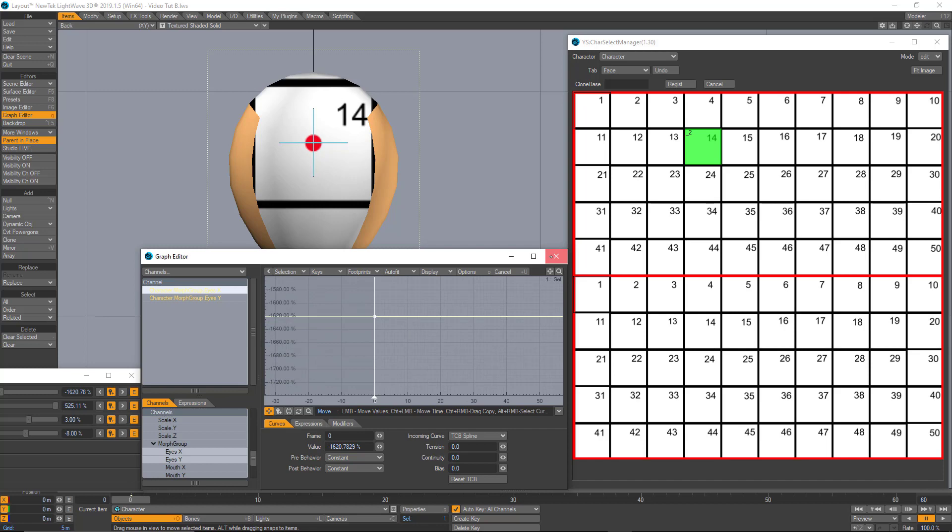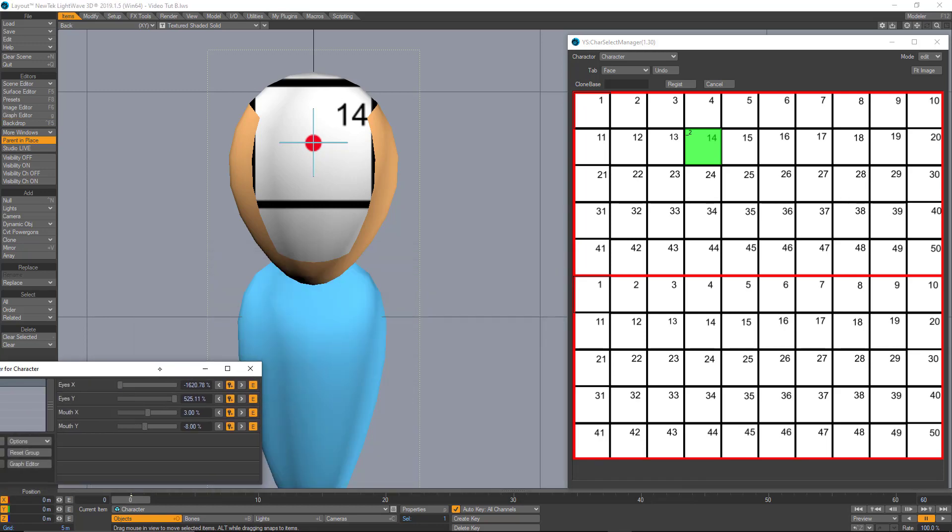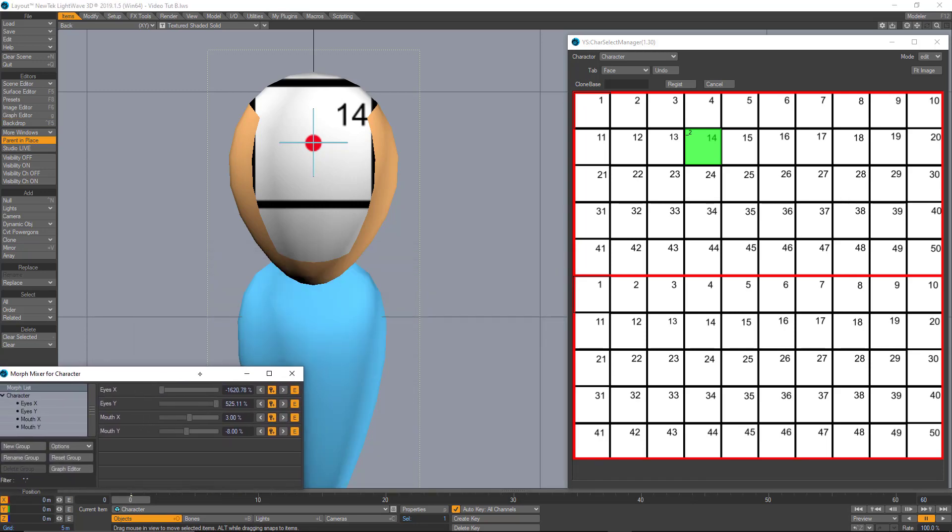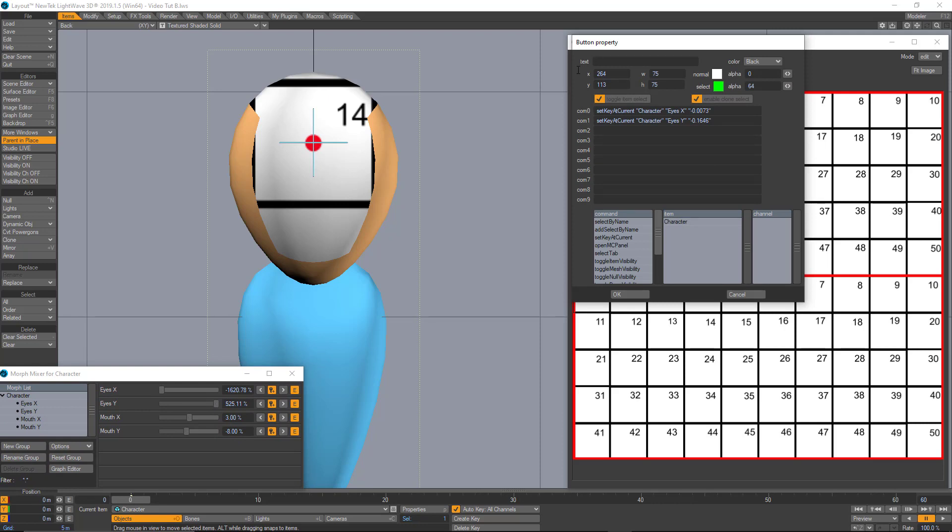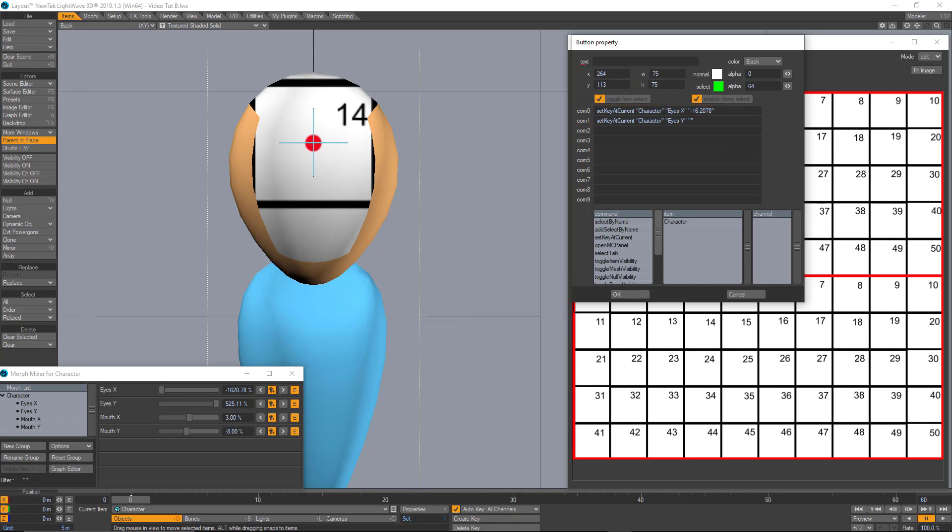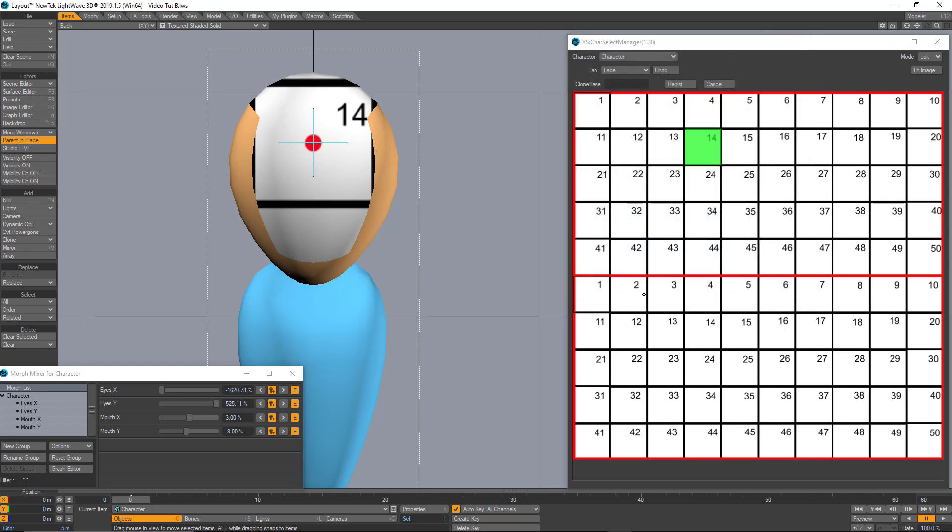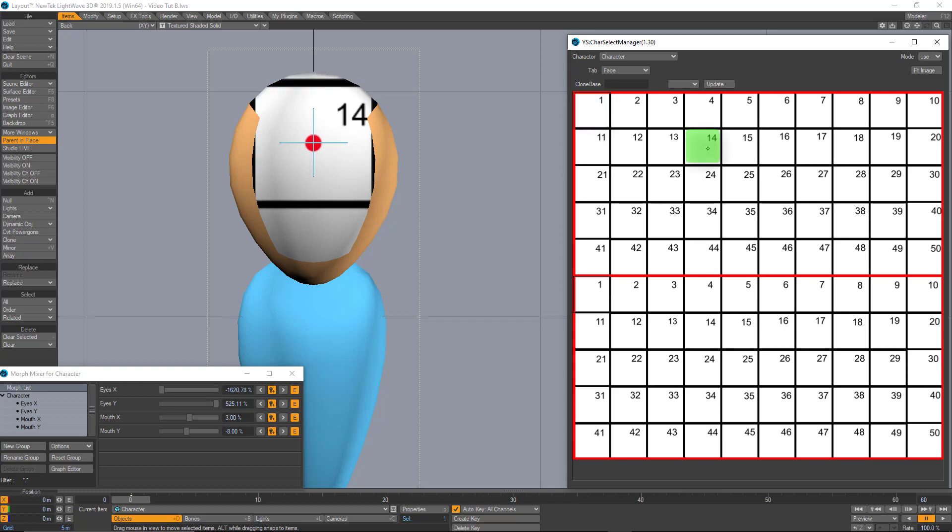That works for me. Let me move this morph mixer a little bit. Let's edit here. So, one more time let's pay attention to what we have here in the morph mixer. And let's translate all these values to the buttons properties. Also, don't forget that we have to divide by 100 these values so it can work. Good. Let's hit okay. Go to use mode. Let's hit number one. We know that works. And now 14. Excellent.